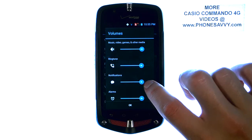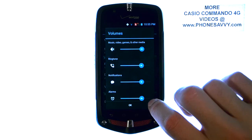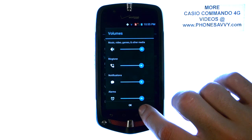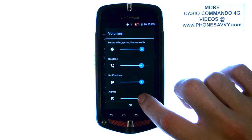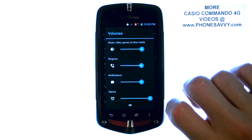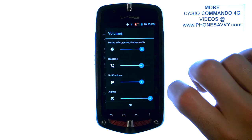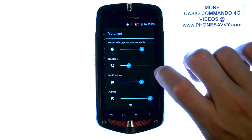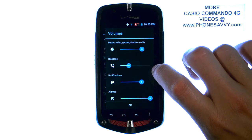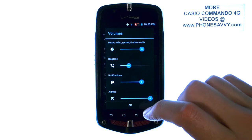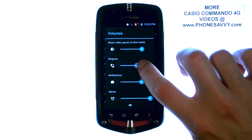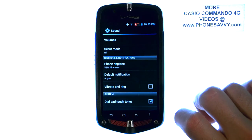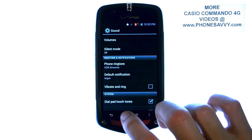When you adjust any of these, it will preview how it will sound using the current tone you have set. For example, if I move Alarm over, or move Ringtone down, you can hear the preview. When you find the volumes you like, hit OK, and that will save until you change it at a later time.